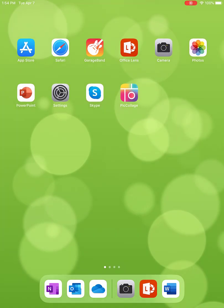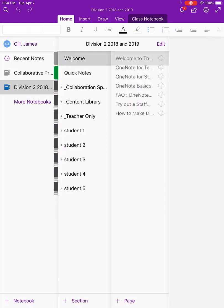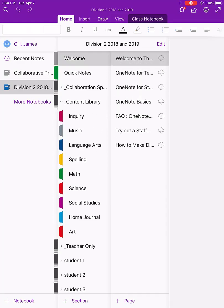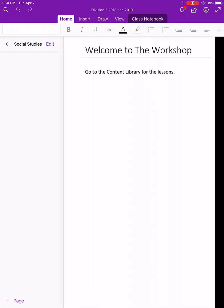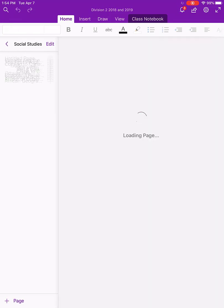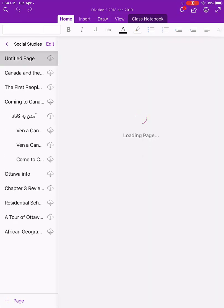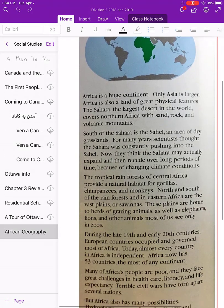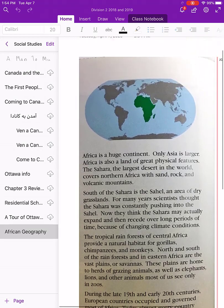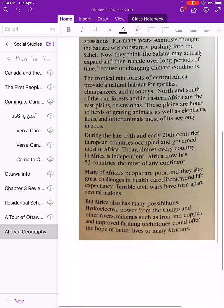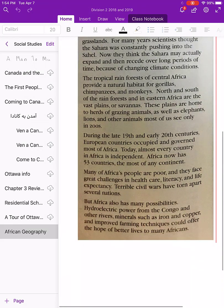Let's open up OneNote and verify that my scan went in. Here I am in Social Studies — my African geography resource, ready to be distributed to my students and ready for my lesson.